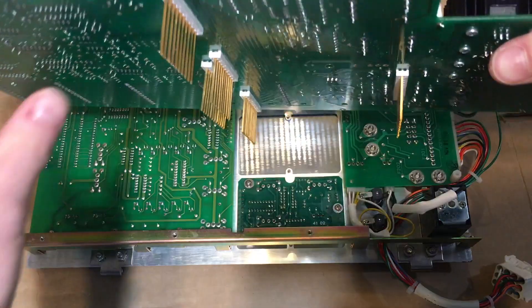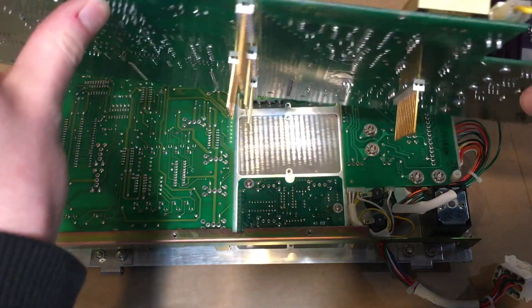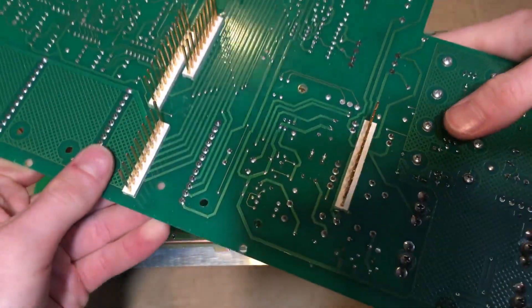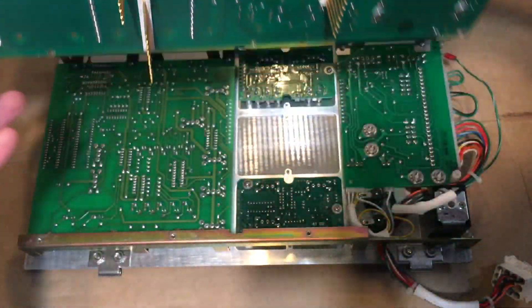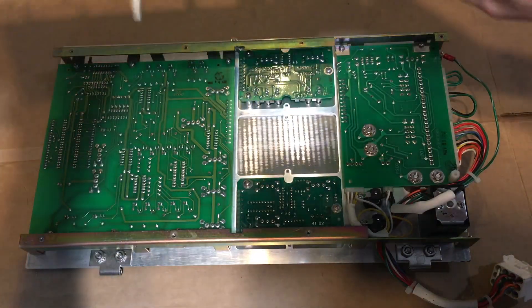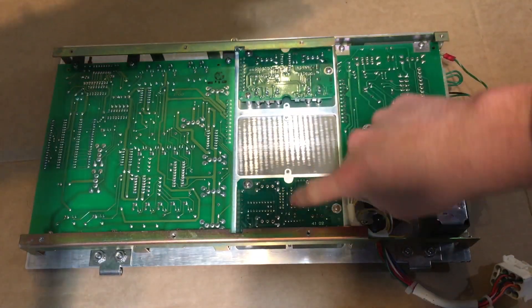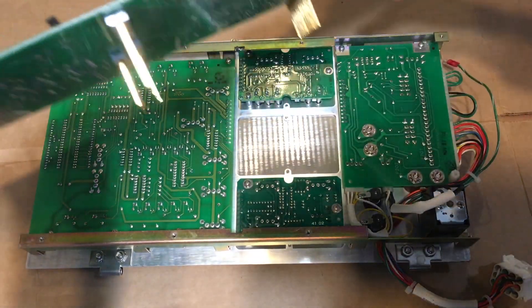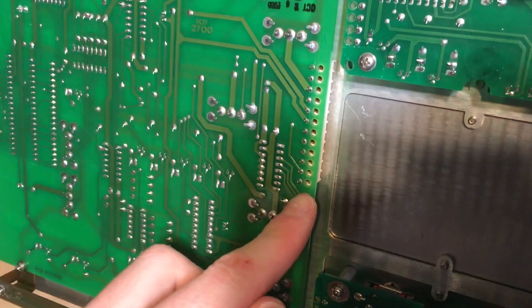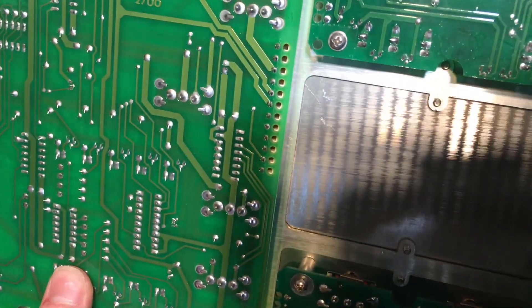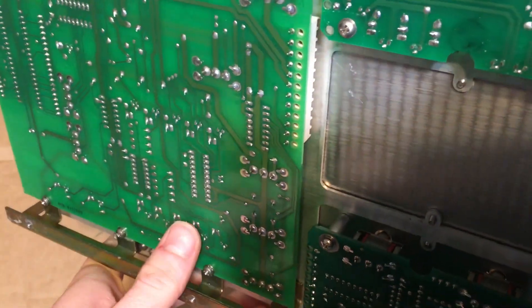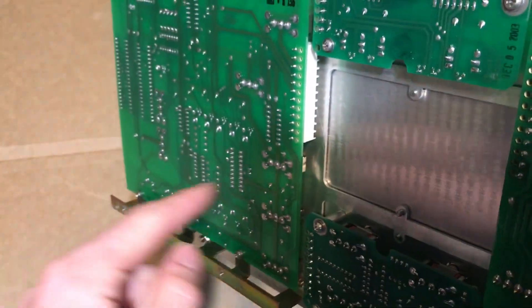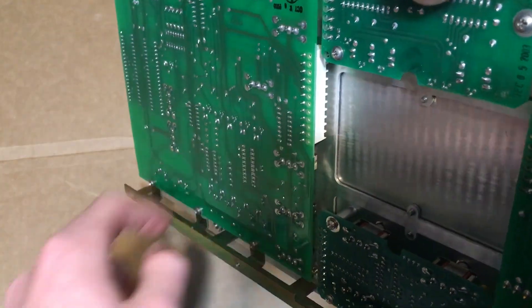You can see on the back side we have these long gold-plated pins here that connect this main board to these four smaller boards. You can see here there's actually holes drilled into the circuit board so the pins can pass through the board and into the connector underneath.